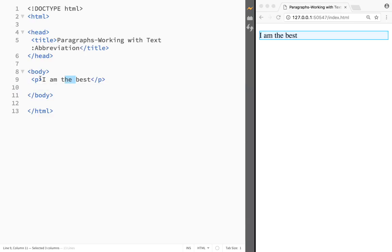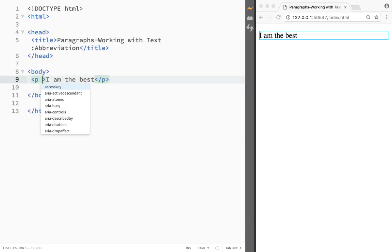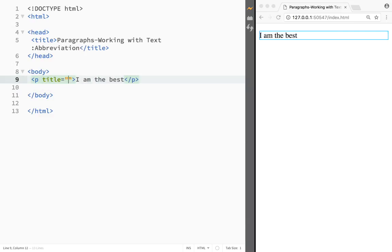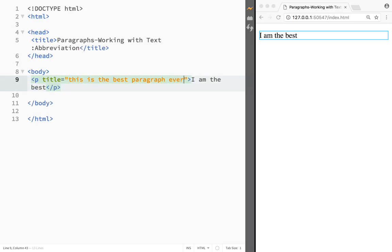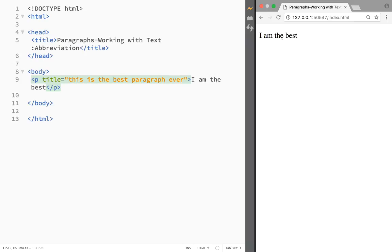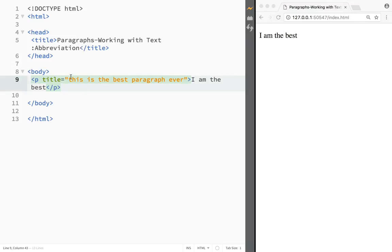Let's say that I have a paragraph that just says I am the best. I could still do the same thing over here. I could just write over here an attribute title and I could say that this is the best paragraph ever. So again I would have to refresh in this case and you can see that I have a tooltip that this is the best paragraph ever.